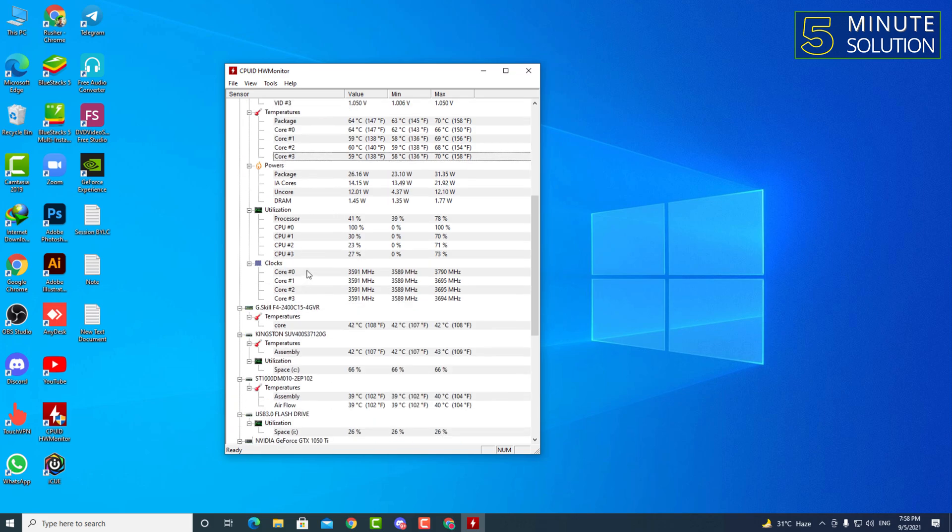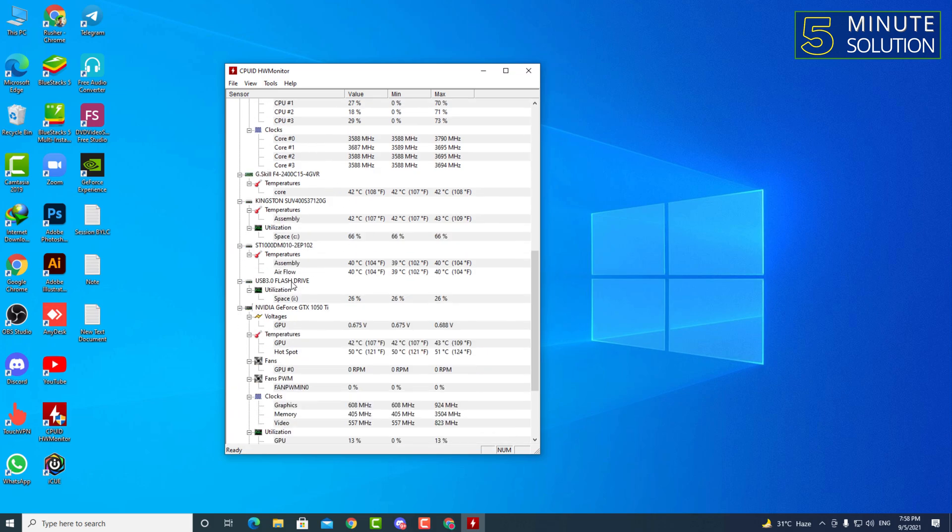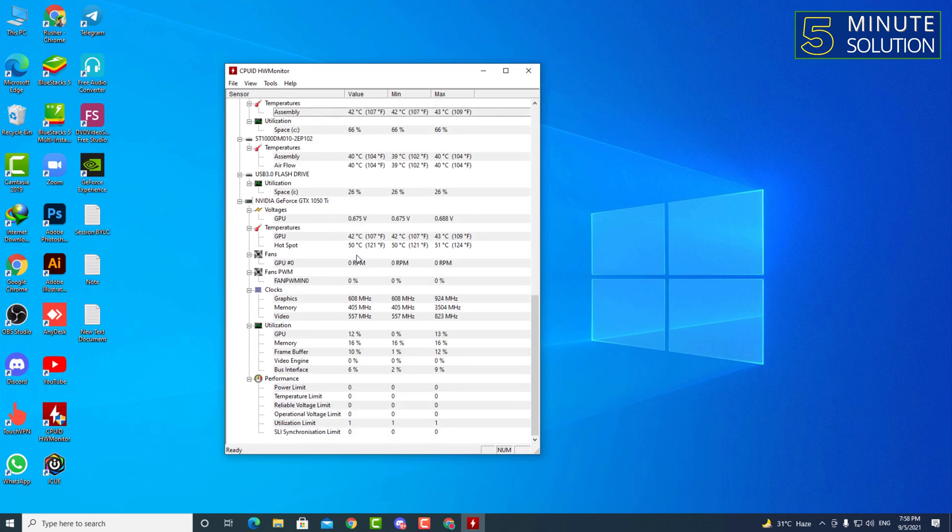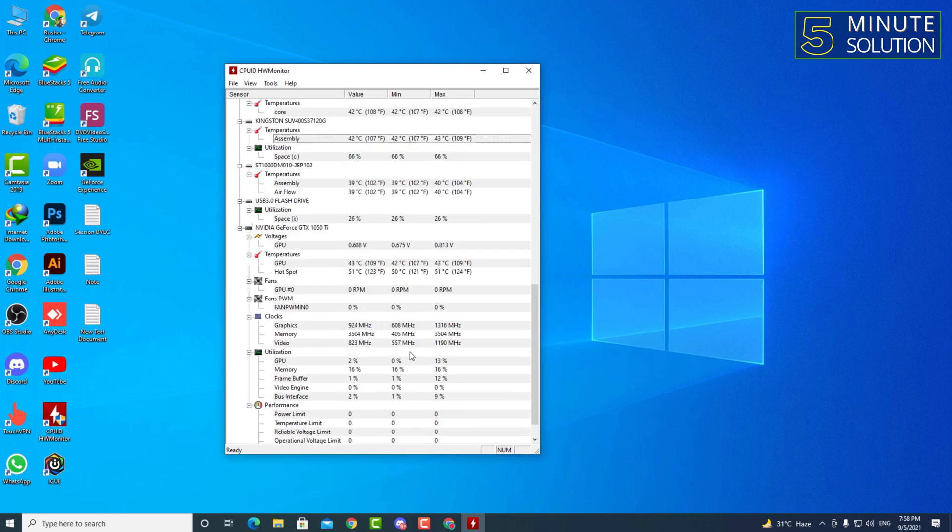You can also see your utilization and clock speed, okay, and as well as your RAM's temperature, including every single detail about your desktop. So that's how you can check out your temperature.